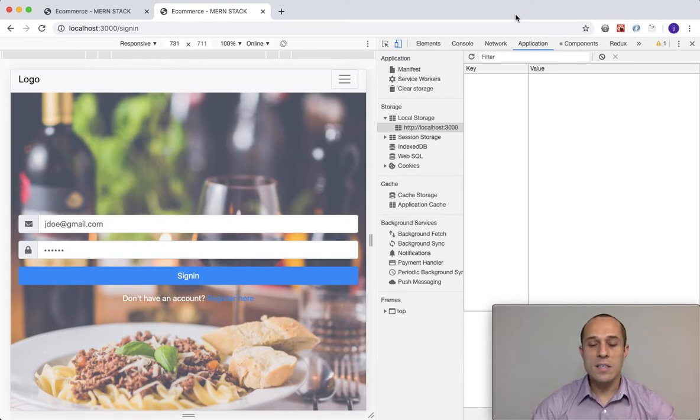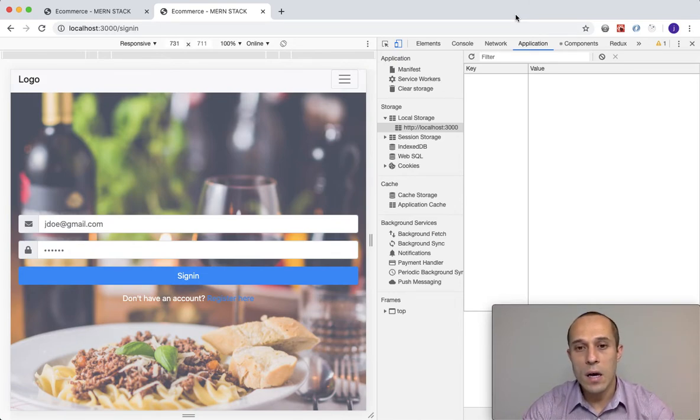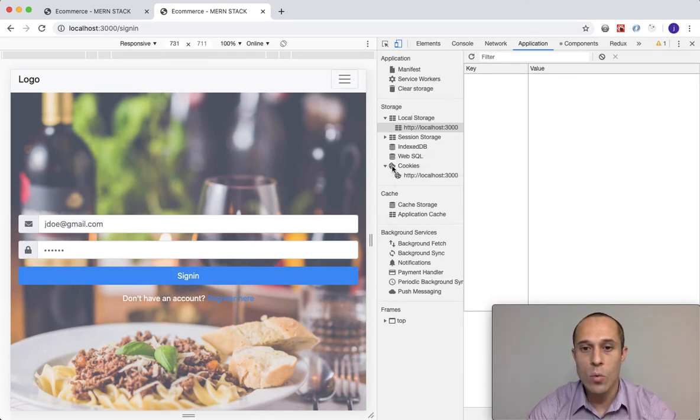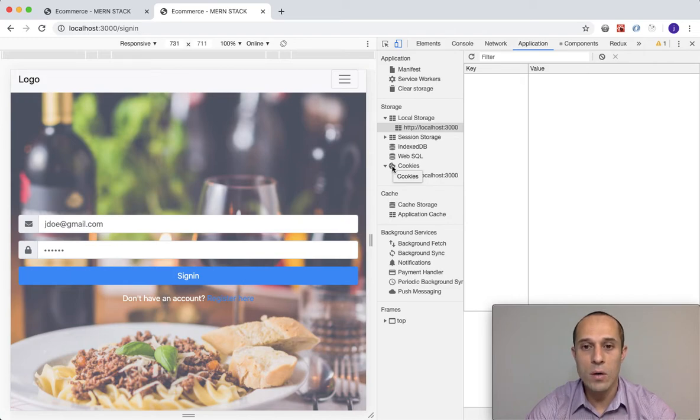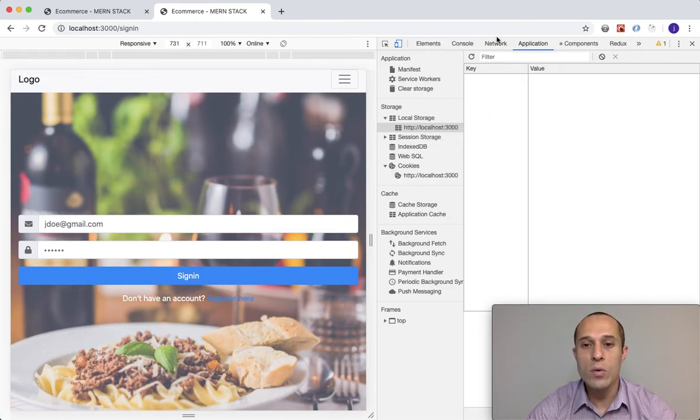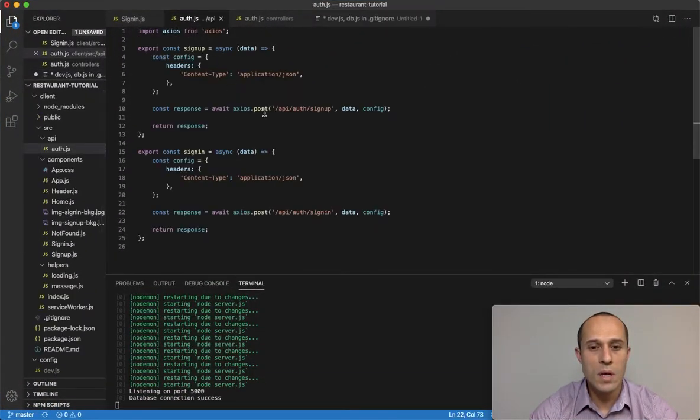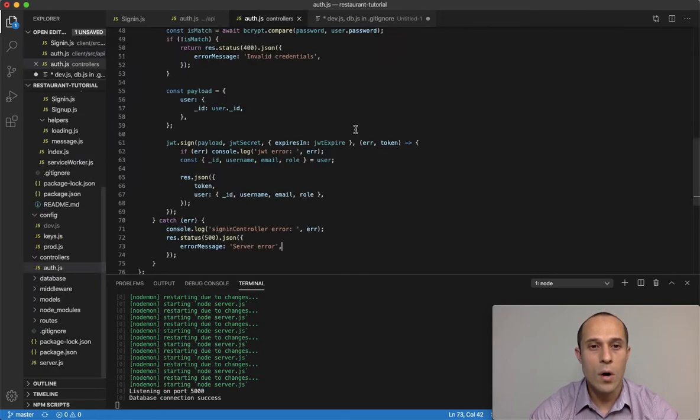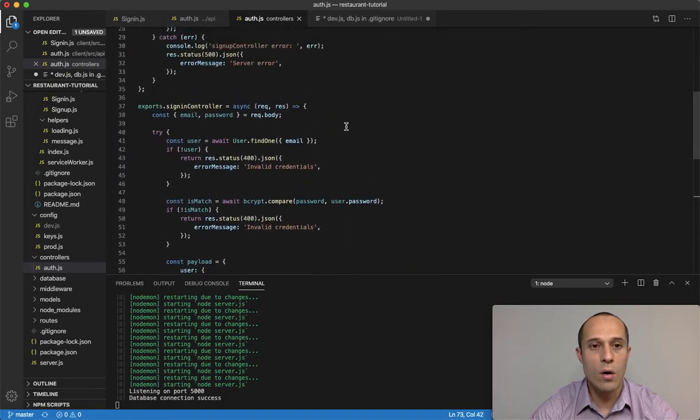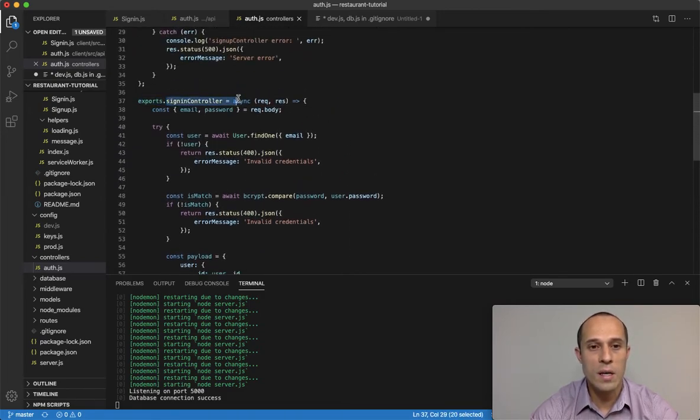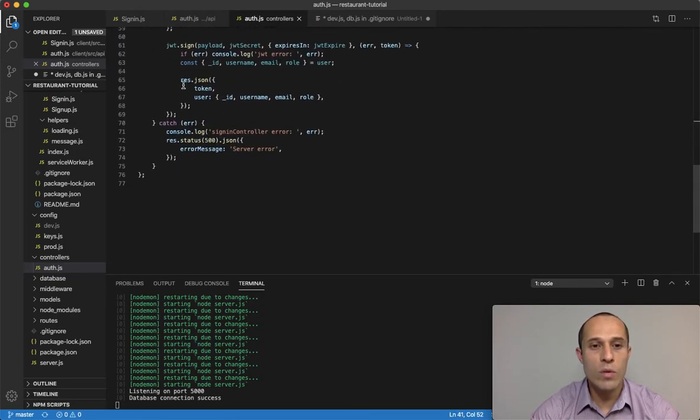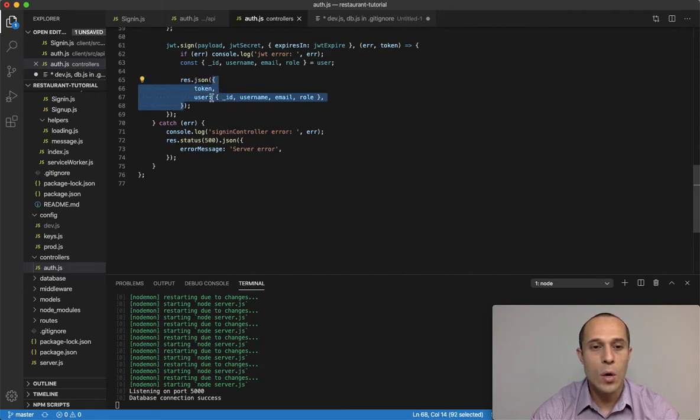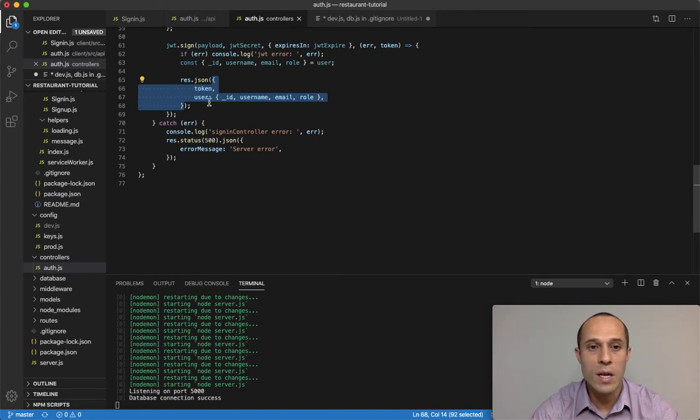And as I mentioned, these two storages are what I'm going to be using in the upcoming videos. The local storage I will be using for, let me refresh your memory here. Over here in our auth controller, we created our sign in controller, right? And then towards the end we were sending a response back to the client. We're sending back an object with a token, that's the JWT token, and a user object.